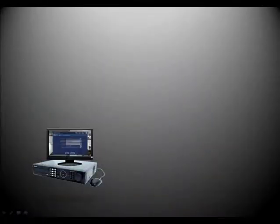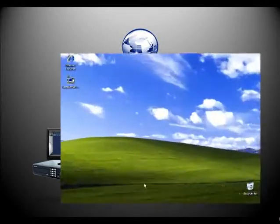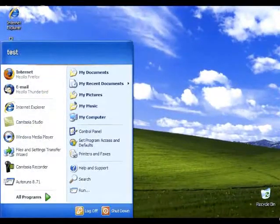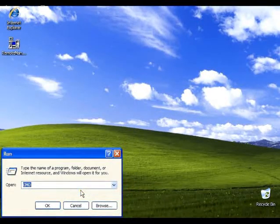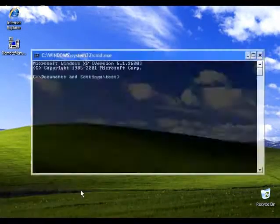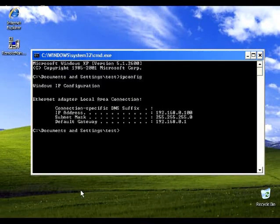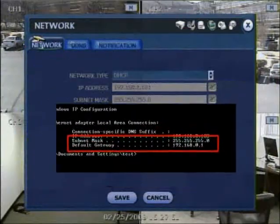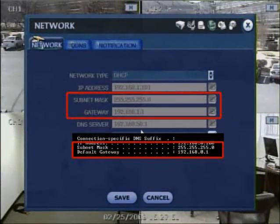Please go to a PC connected to the same router. From the Windows desktop, go to the Start button, then go to Run. At the Run prompt, type in CMD and click OK. At the Command Prompt, type in ipconfig and press Enter. The default gateway and subnet mask should match the default gateway and subnet mask of the DVR.